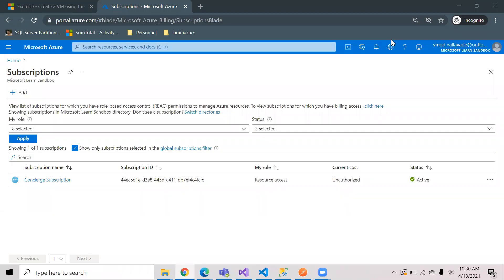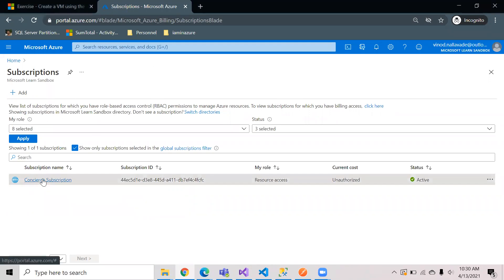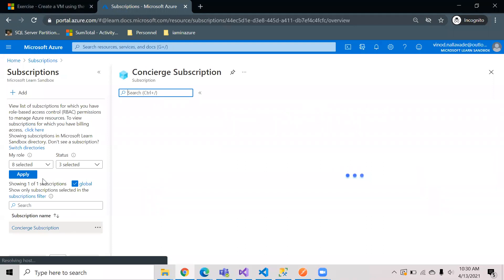Hi guys, this is Vinod Kumar. Hope you all are doing good. Today I'm going to demonstrate how to create an Azure function in which we can write a PowerShell script. So let's get started.